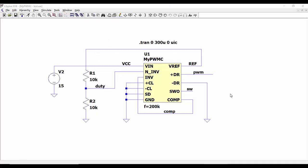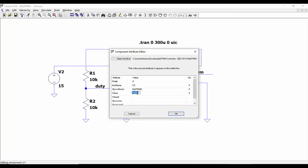Let's test our component in a very simple circuit. We are using the controller by injecting a duty voltage of 2.5 volts, because the reference is 5 volts. We connect the COMP output to the inverting input, so the output of the error amplifier will equal the voltage at the non-inverting input. By right-clicking the component, we can select the switching frequency. We have selected 200 kilohertz.